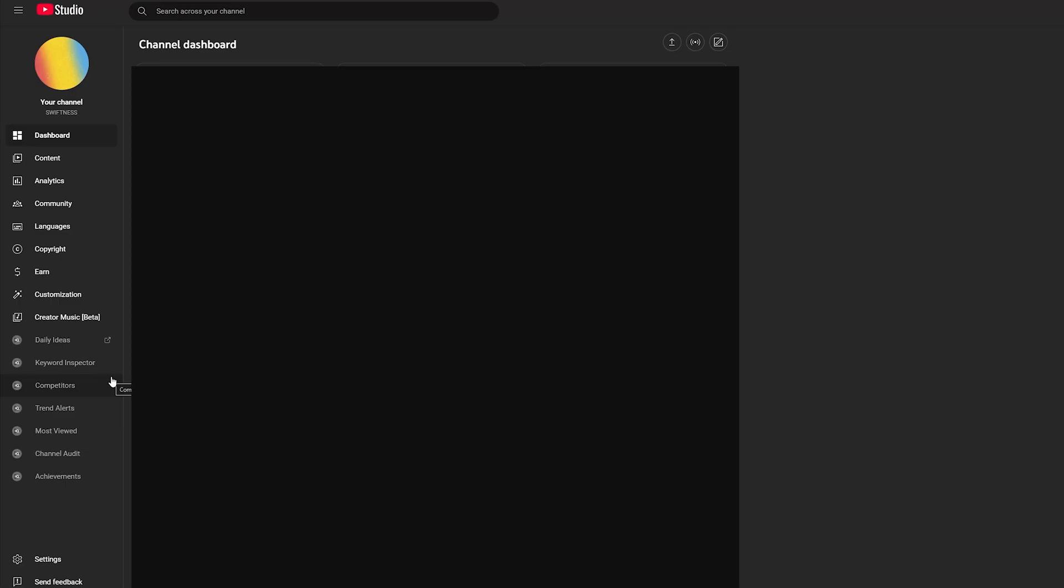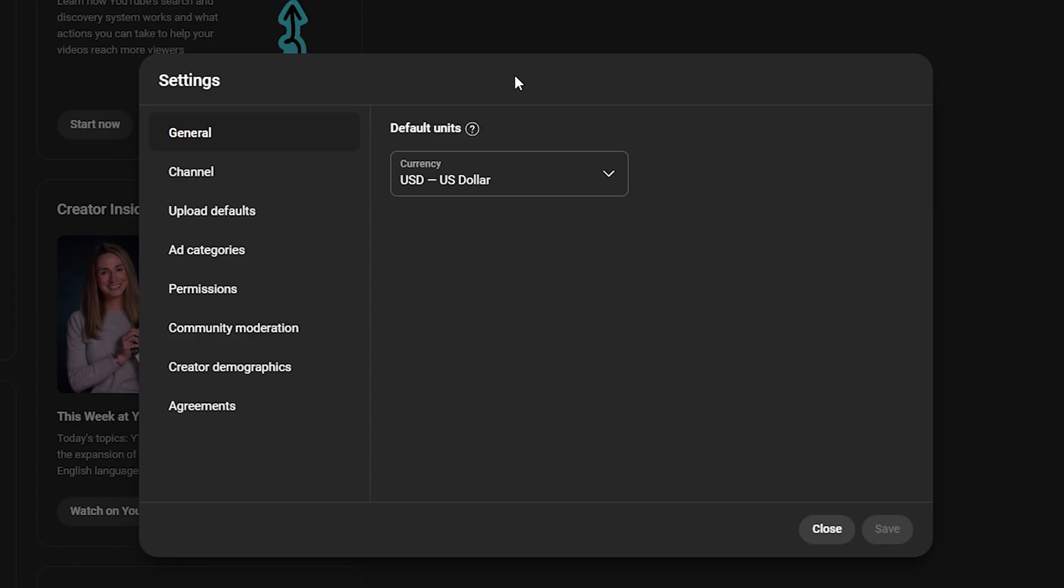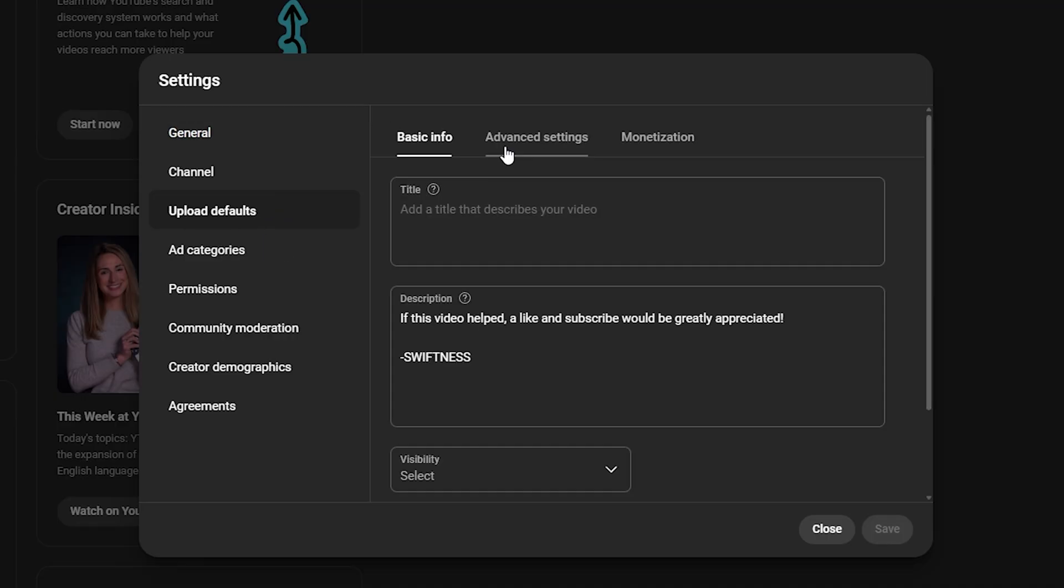Then on this page, come to the bottom left and select settings. Then click on upload defaults, then click on advanced settings.